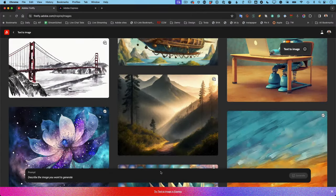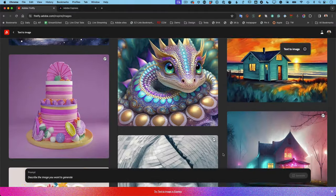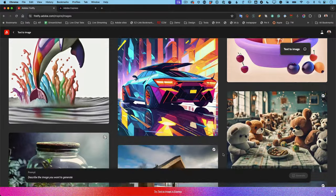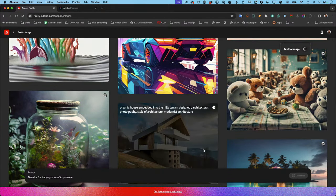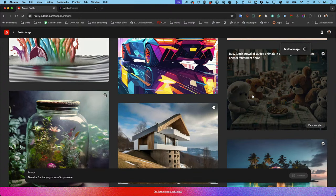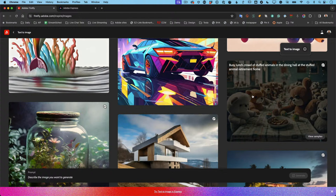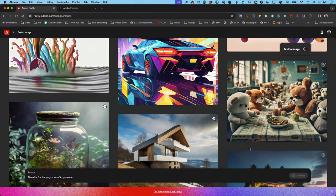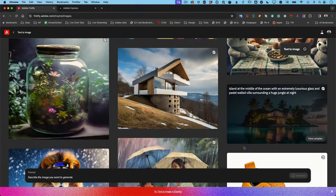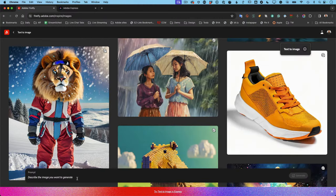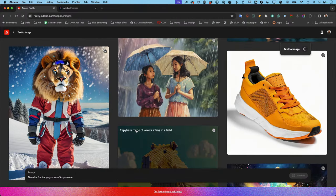When you click Generate you'll see inspiration from what other people have generated. For example: 'Busy table of teddy orders — a busy lunch crowd of stuffed animals in the dining hall at a stuffed animal retirement home.' That's an example of a good descriptive prompt. These are all just inspiration; you don't have to use any of them. You can go straight to the panel and type in your own prompt.